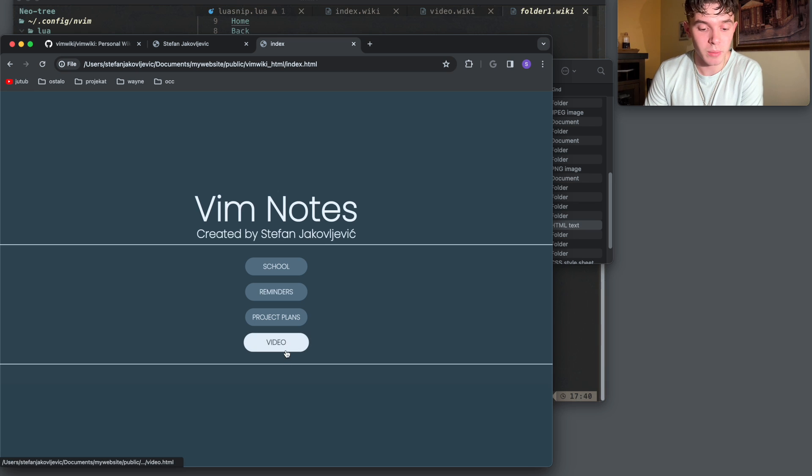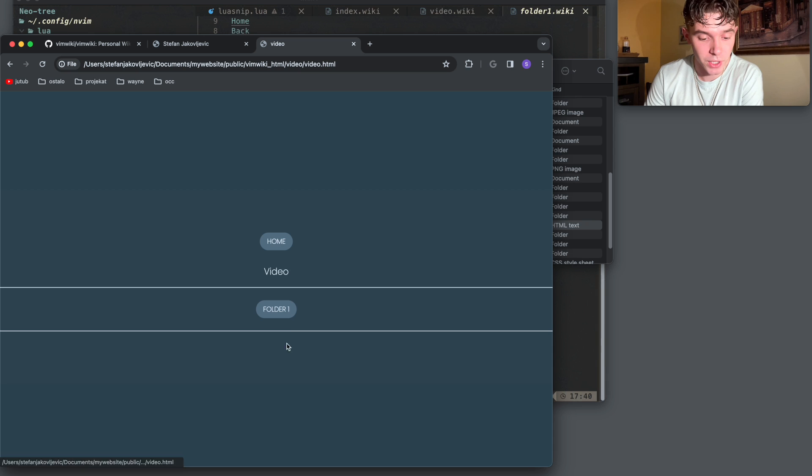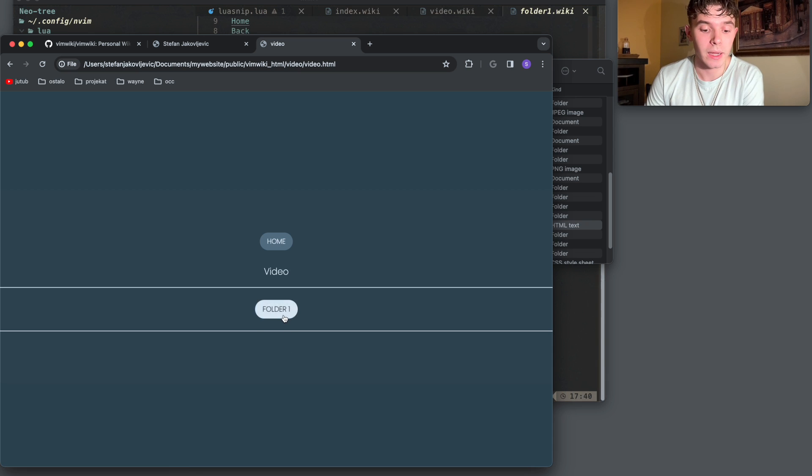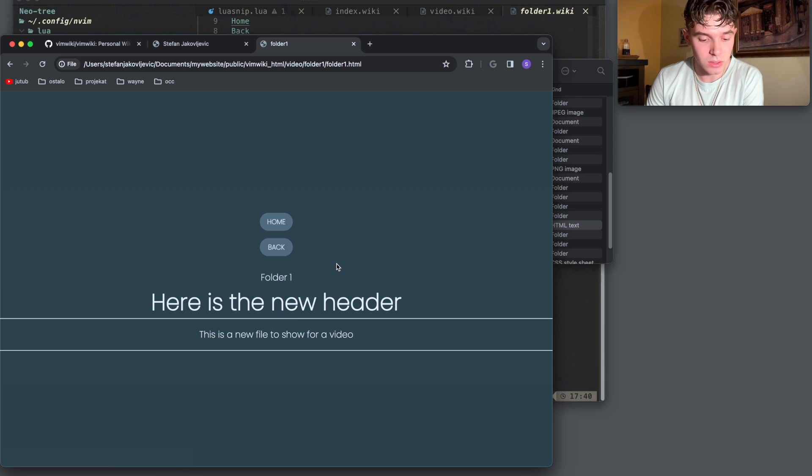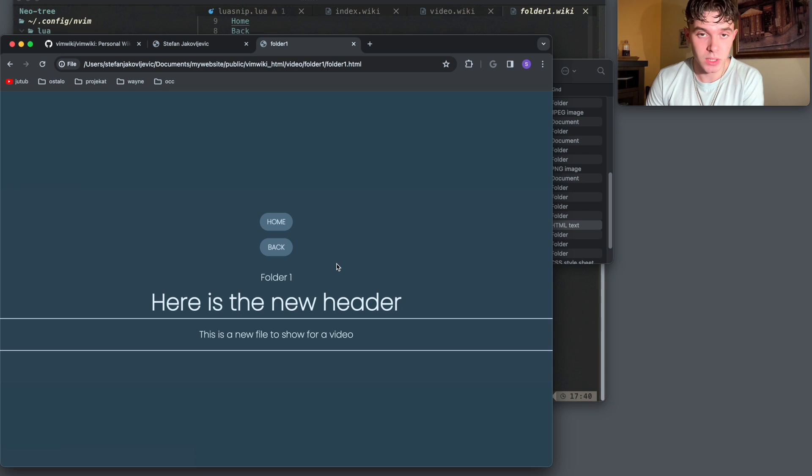Then I can send this all to HTML. And now inside of the HTML, I can open a video and I can open up folder one and everything is just the way I want it to look. Obviously, this was just an example.